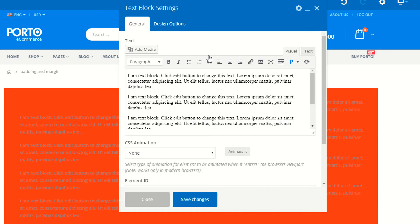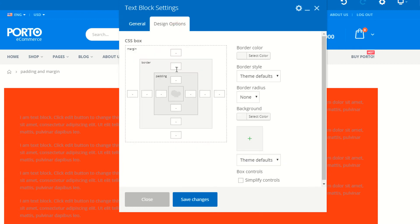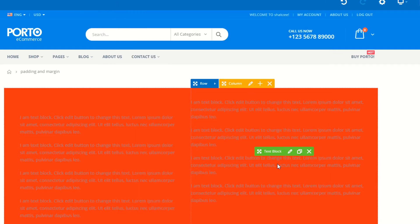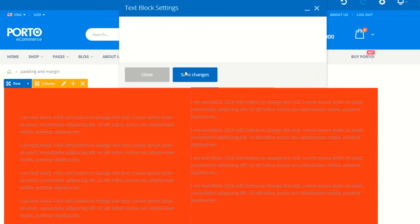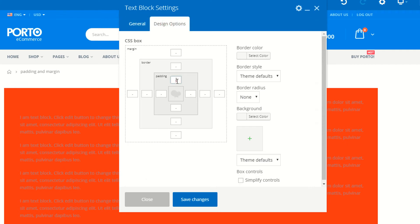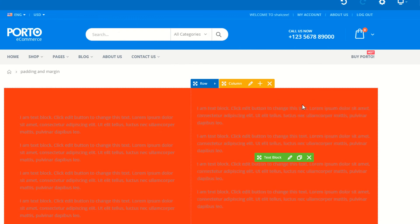You can also use padding and margin for your element. Just click on Edit Element. You have Design Options and also margin and padding settings. Let's suppose you want to use the padding for this text element. Under Design Options, I'm setting 20, 20, 20, 20. You don't need to add 'px'. So you can see you have just used the padding for your element.